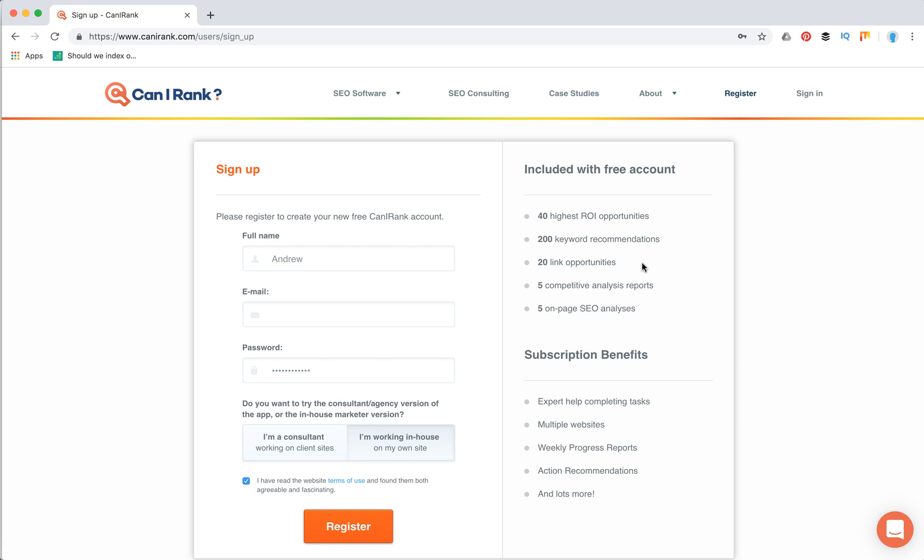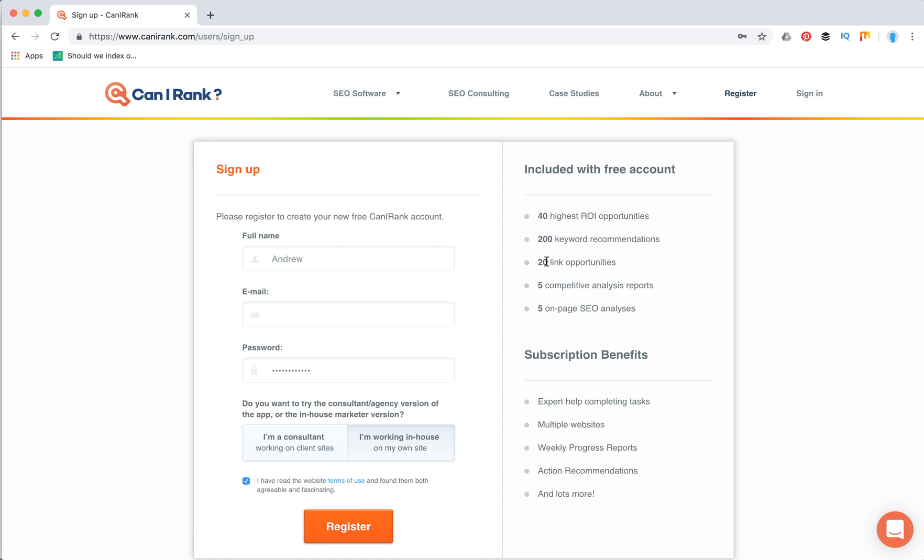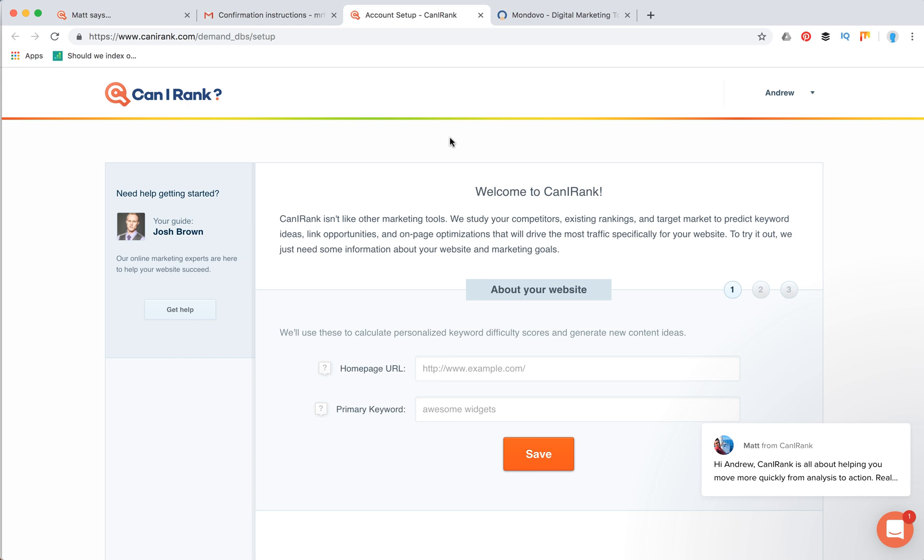You can try this tool for free. This is what's included with a free account: 40 highest return on investment SEO opportunities, 200 keyword recommendations, 20 backlink opportunities, competitive analysis reports, and 5 on-page SEO analyses. From all this stuff I really like competitive analysis reports and backlink opportunities because backlink building is one of the hardest and toughest parts of SEO. This tool can provide you some great backlink recommendations and also you can analyze your competition.